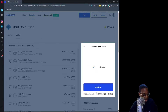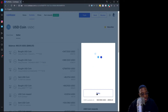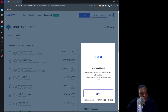I'll go ahead and send that now, authenticate with my YubiKey, and we should see that show up in Jaxx in just a moment. My authentication was successful.